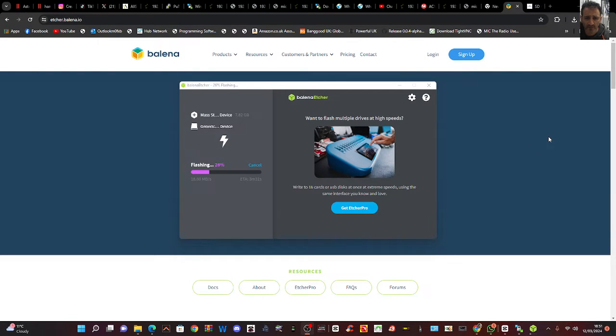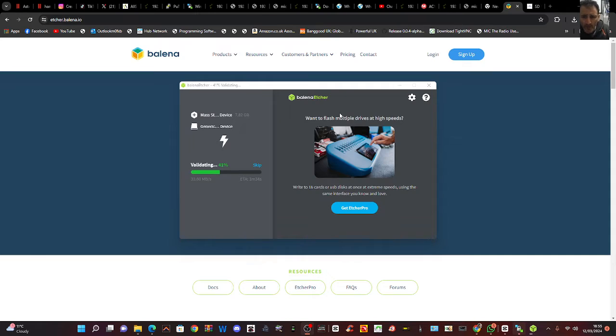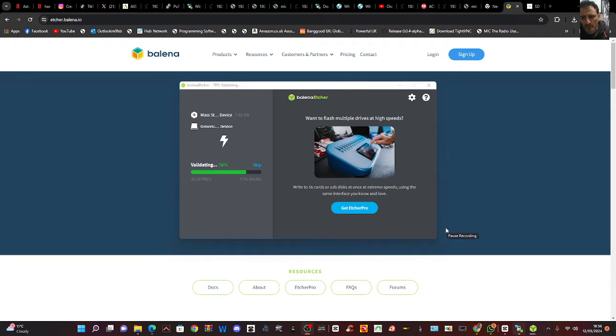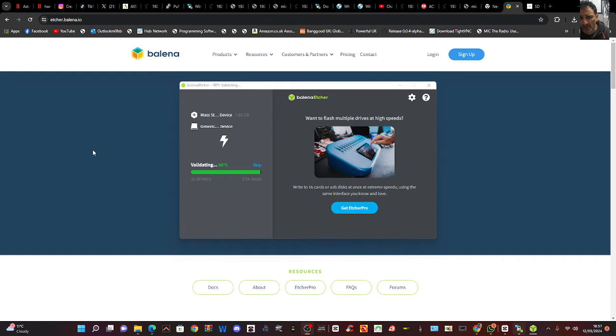Otherwise 26% done so far. Okay it's getting there, it's now doing the validating thing. And I hope this helps you clone your SD cards quick and easily by Balena Etcher.